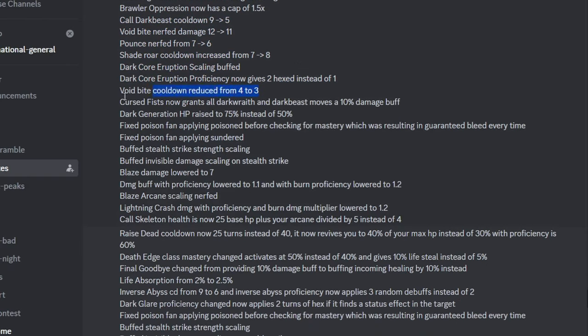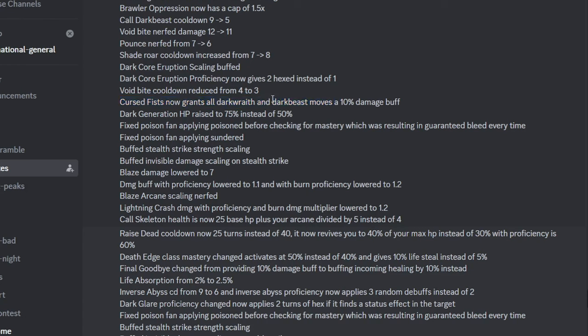Void Bite cooldown reduced, so the dog seems more to be like a survival tool rather than a summon damage tool. Cursed Fist now buffs your summon, so that's gonna undo those nerfs if you keep using Cursed Fists. Dark Generation HP for that Mastery is now 75%, which means you can generate 2 orbs more easily now, if you have the Mastery.